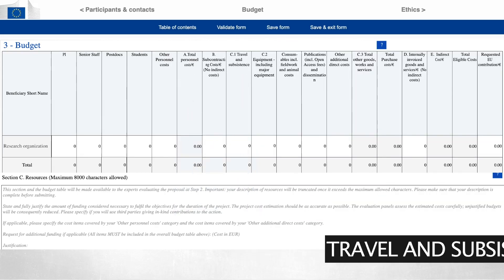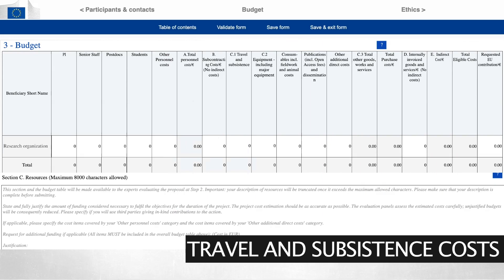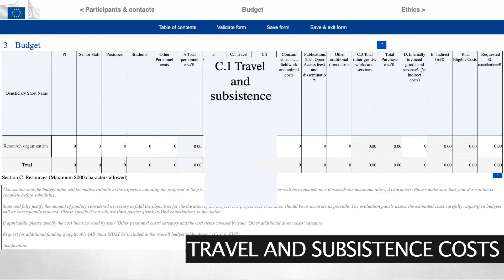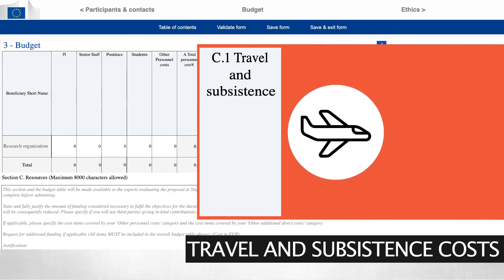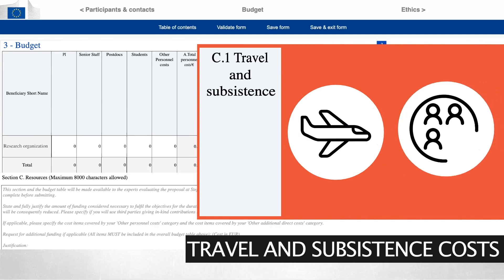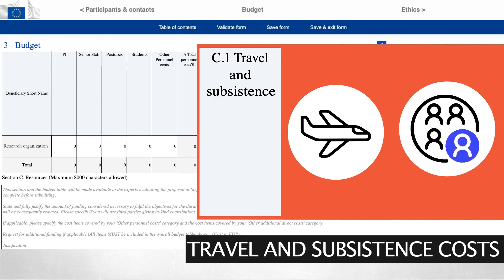Travel and subsistence costs include all business trips necessary for the project. Budgeted costs may include both trips of team members and external experts.